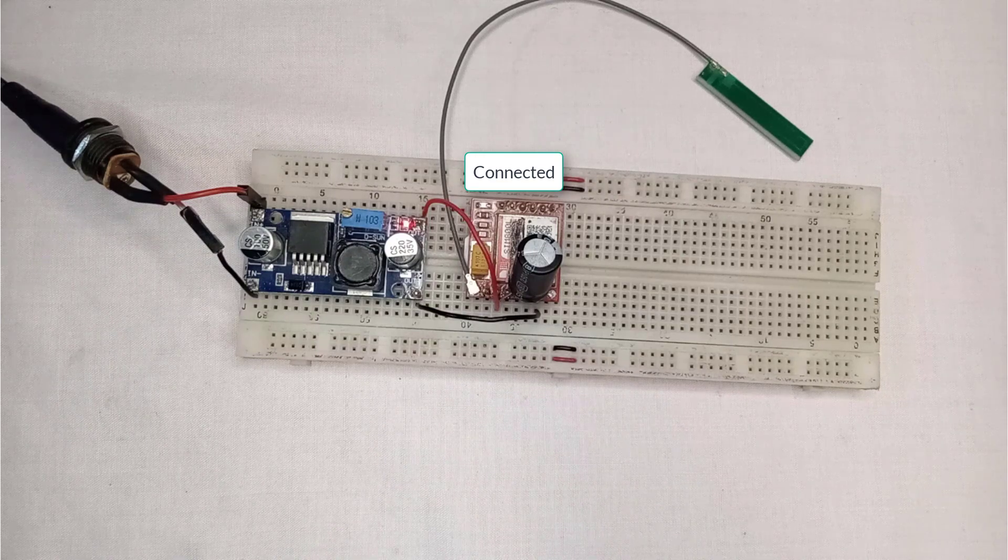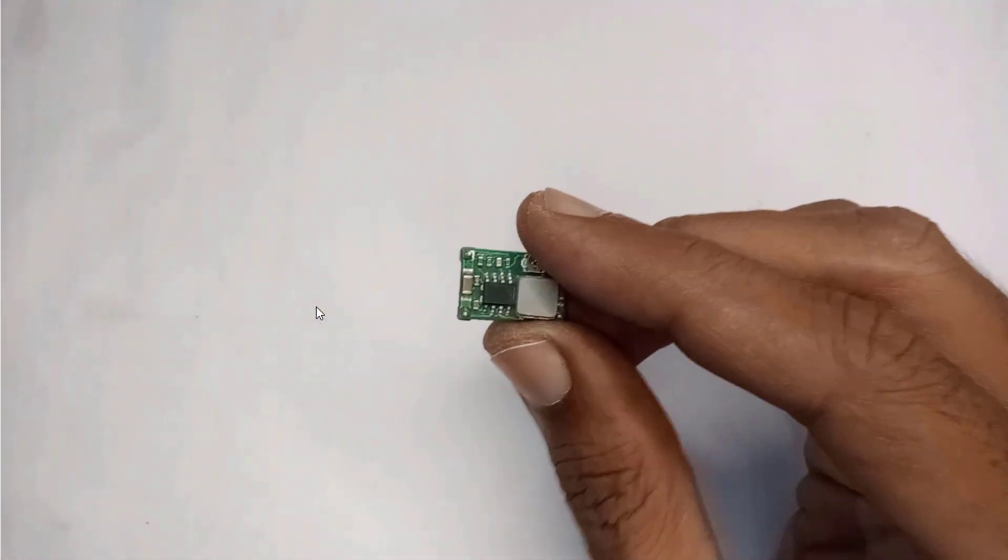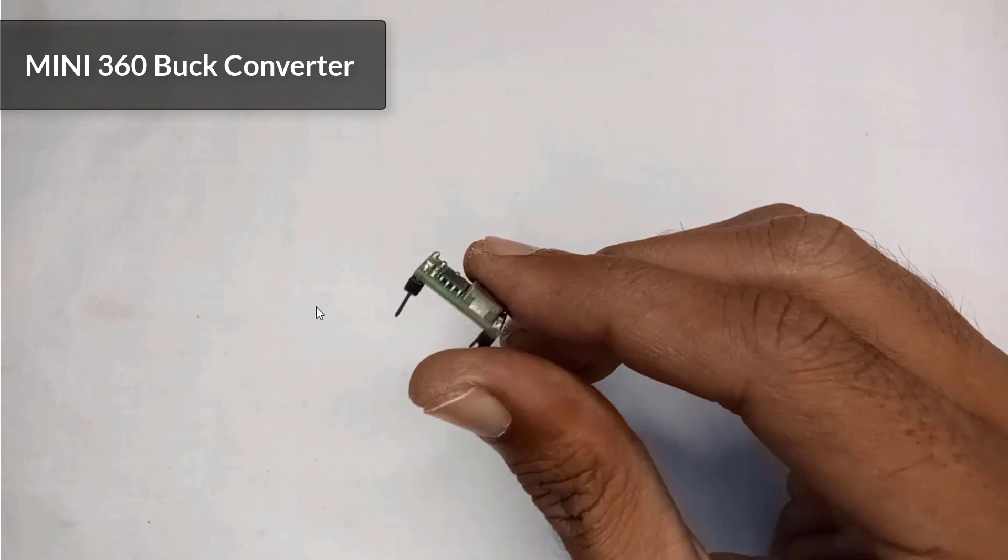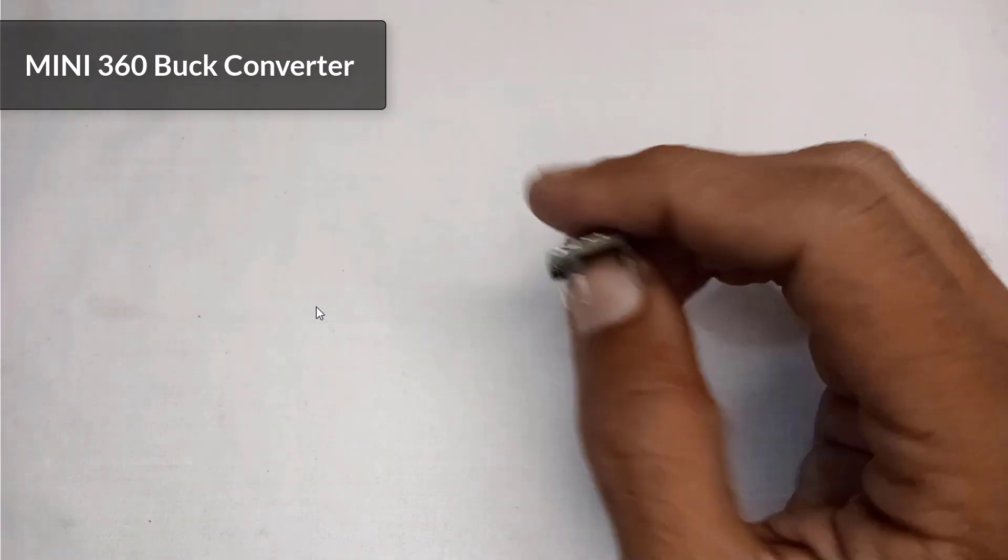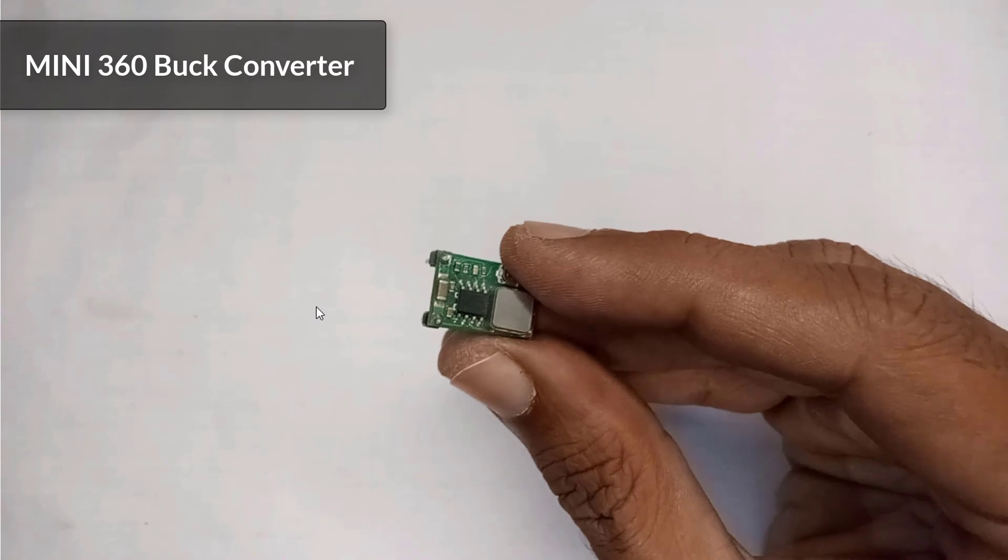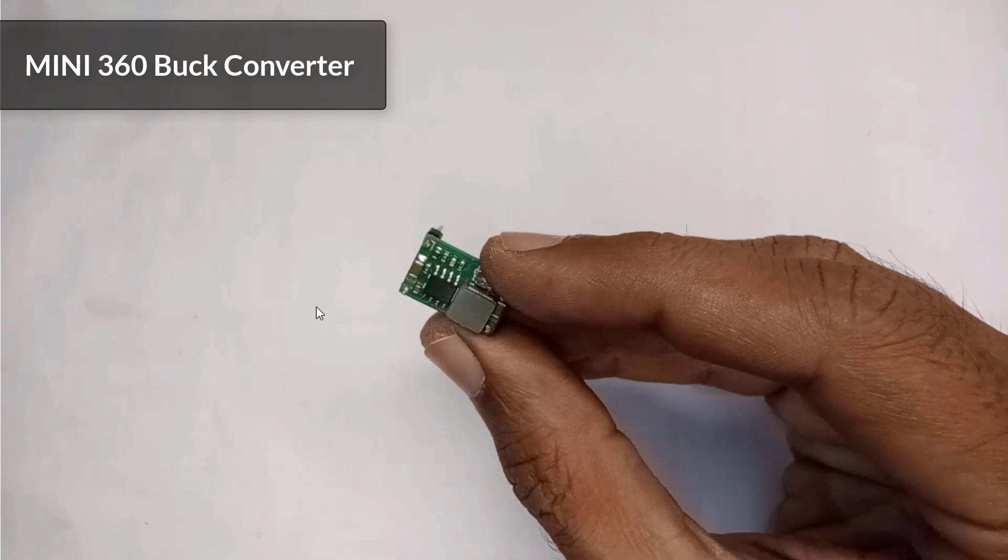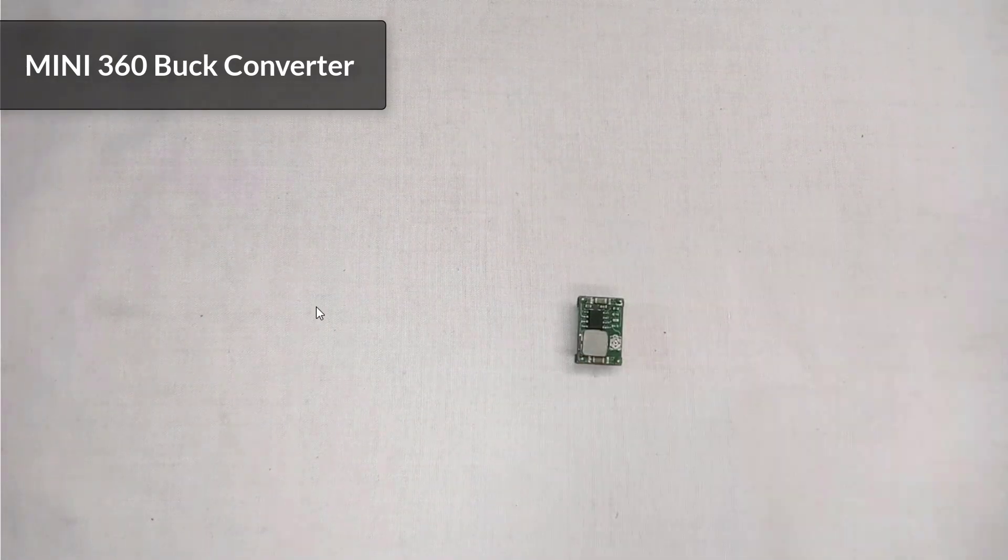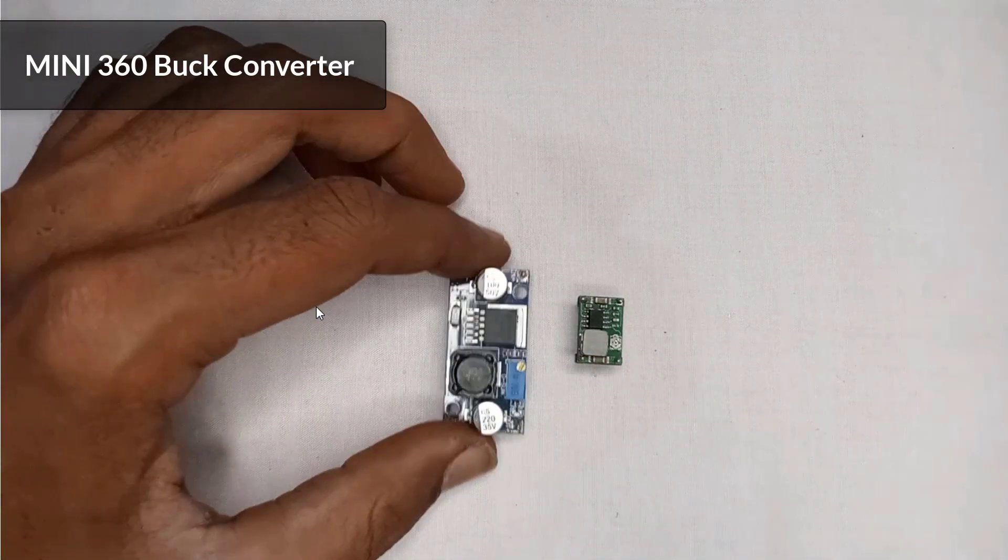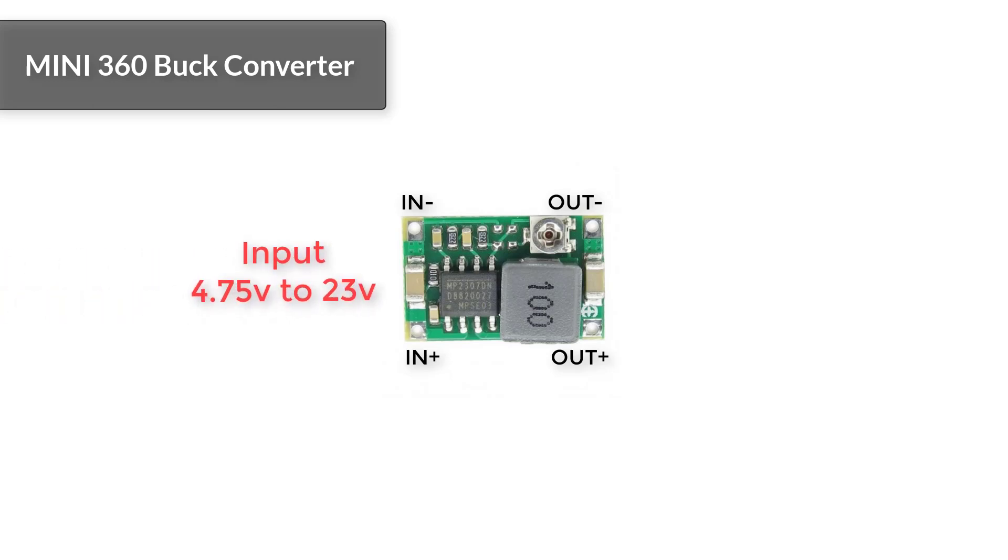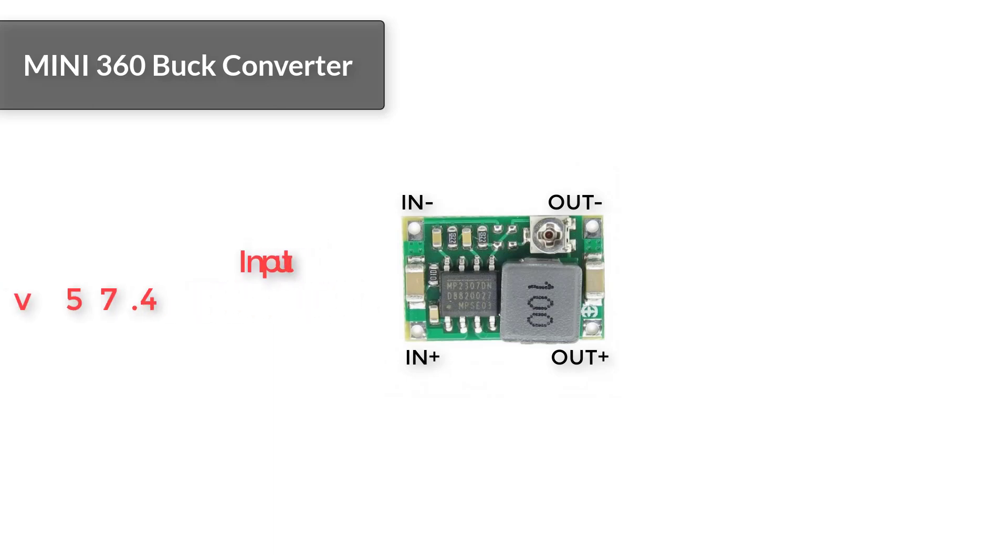Now let's move to our third powering option which is MINI 360. The MINI 360 is a DC to DC buck converter that steps down voltage to a lower level, making it a suitable option for powering the SIM800L. Compared to the LM2596, the MINI 360 is smaller in size, making it a more compact solution for projects with limited space. It also has a wider input voltage range of 4.75 volts to 23 volts, allowing for greater flexibility in power supply options.